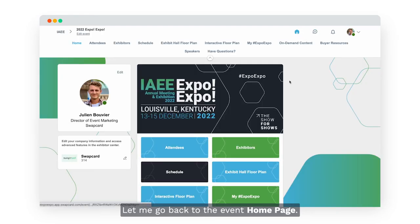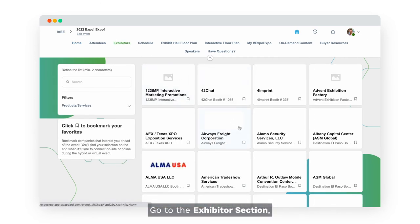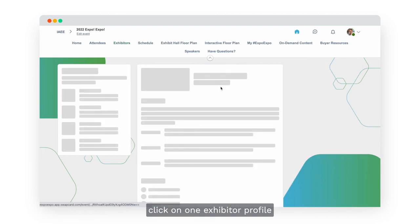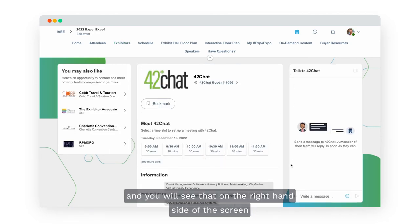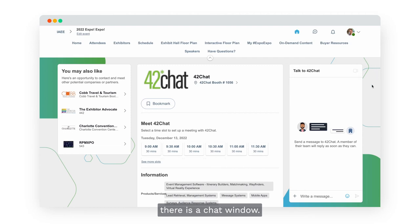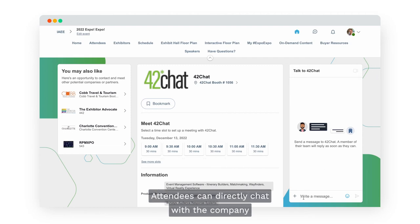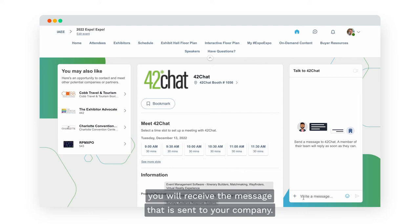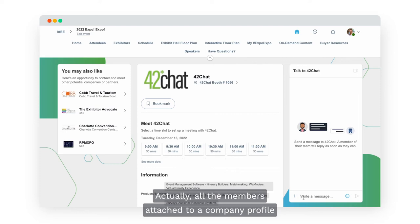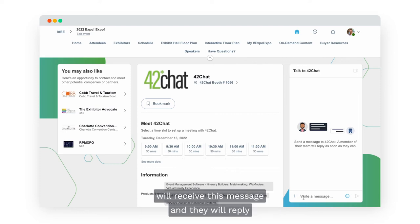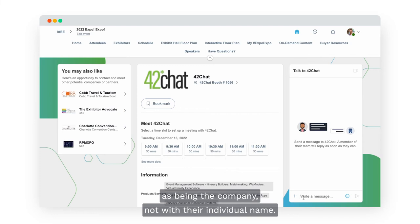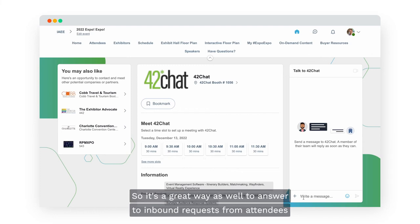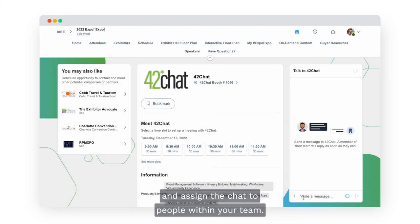Attendees can reach out to your company directly through your virtual profile. To see how this looks, go back to the home page, navigate to the Exhibitors section, click on an exhibitor profile, and you'll see a chat window on the right hand side of the screen. When an attendee chats with the company, all members attached to that company profile will receive the message and reply as the company — not with their individual name. It's a great way to handle inbound requests and assign chats to people within your team.